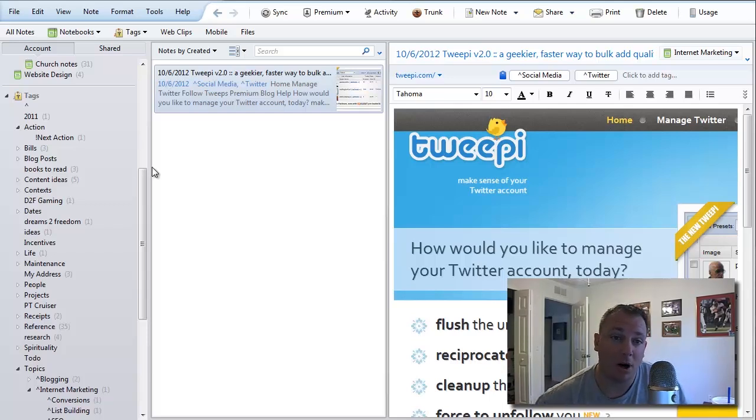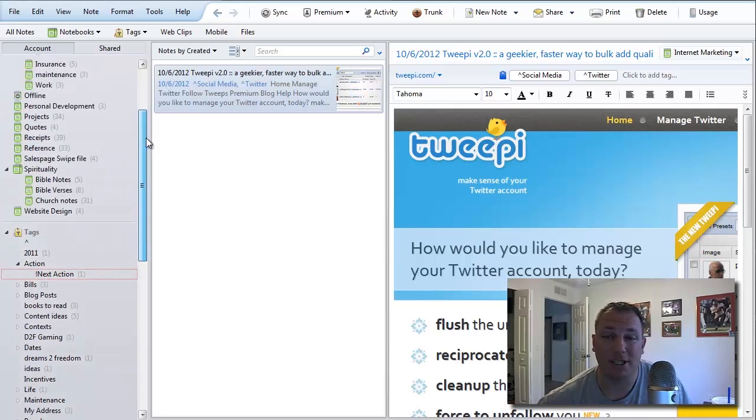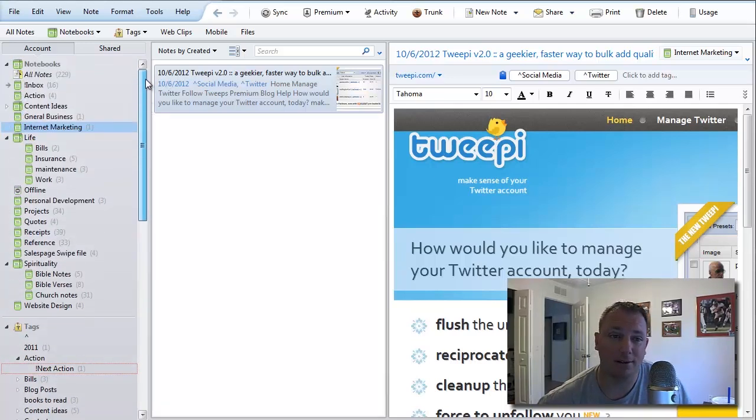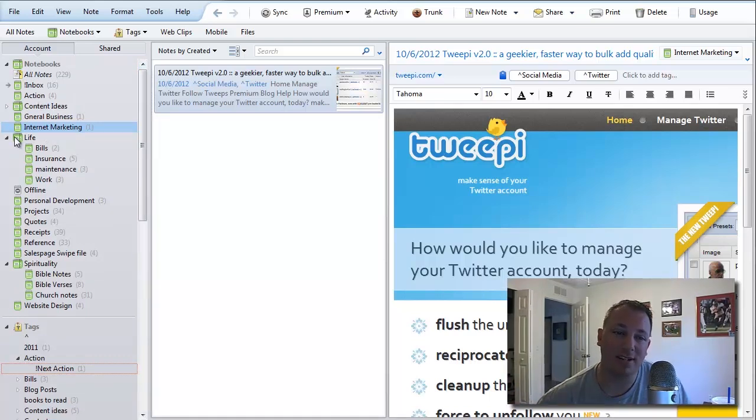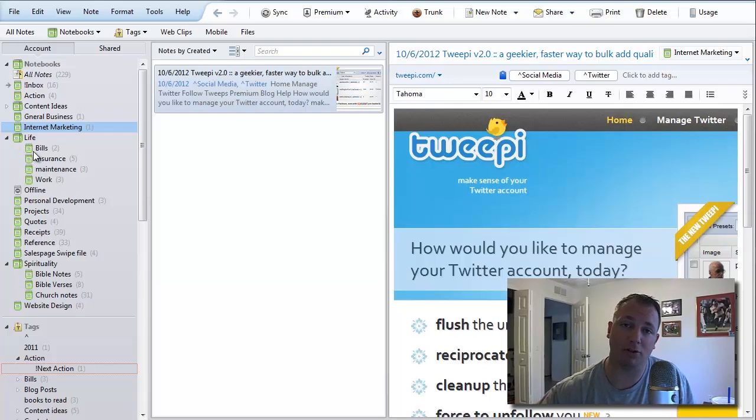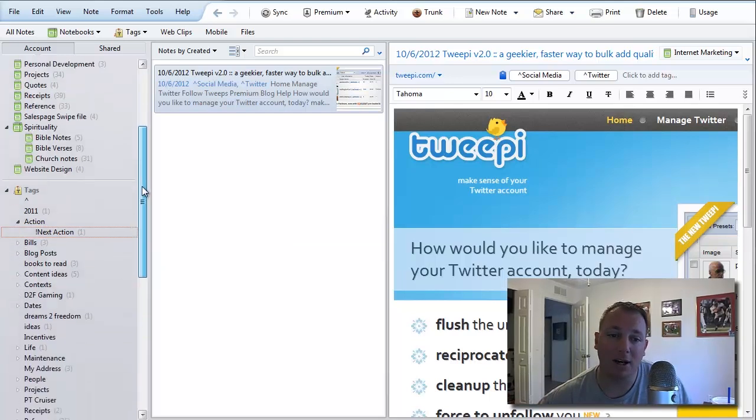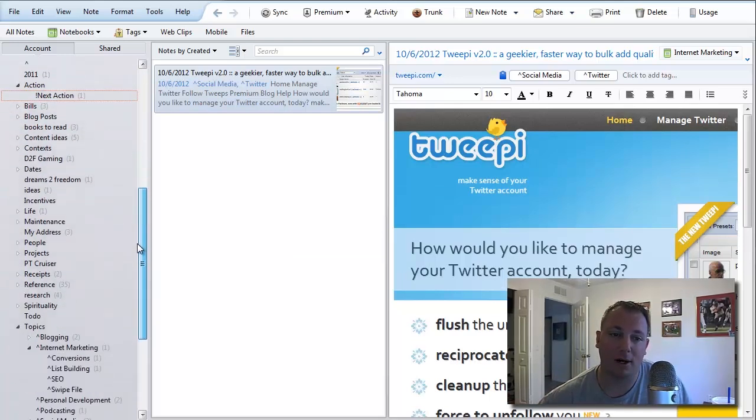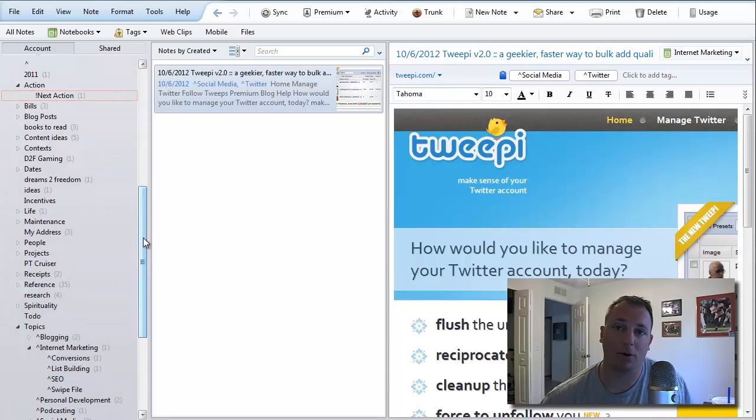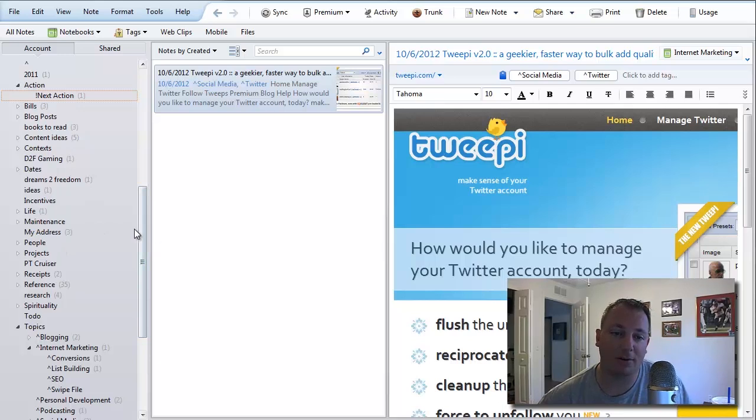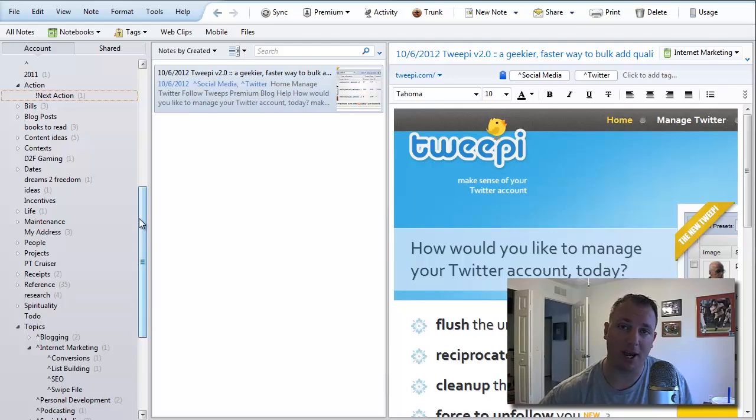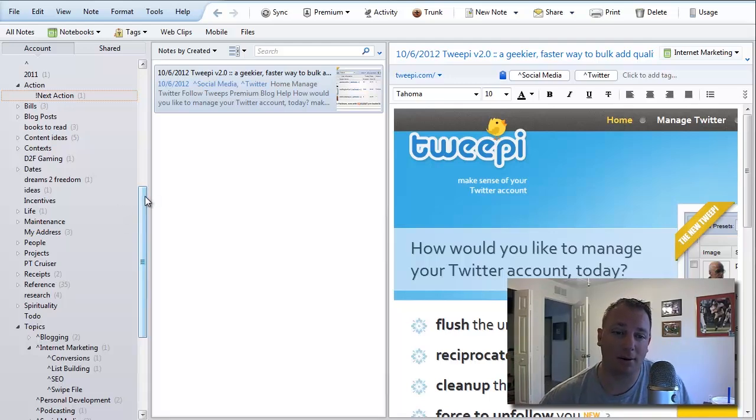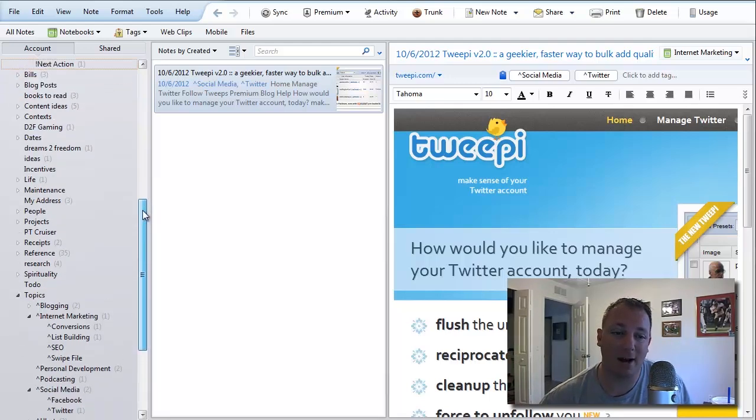Within Evernote, this is pretty much how it works. You have notebooks, which are the actual filing cabinet, and then you can stack those notebooks, which become the filing cabinet drawers. Any other organizational tags or folders you want to add have to be done with tags. The folders inside of the drawers are what we call tags, and we can sub-segment those tags down as far as we want.